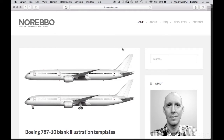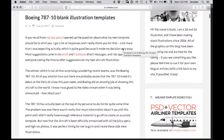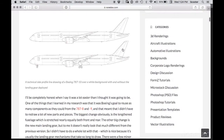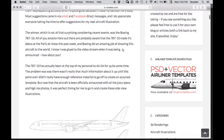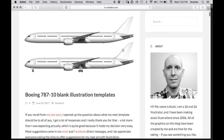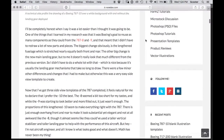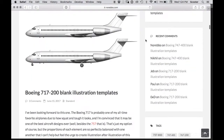Not only all white versions like this 787-10 example, but if you scroll down, I also do line drawings as well. These are very detailed, they take me a long time to do. I do them in two versions — the gear down and the gear up. I create these as a free and easy resource for people who want to design liveries or create their own versions of existing airliner liveries or however you want to use them. I'm very happy to put these together. I enjoy drawing these things and I've got basically every airliner you can possibly think of. I don't have them all yet, but I'm working on it. Go check it out, norevo.com.